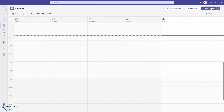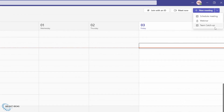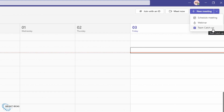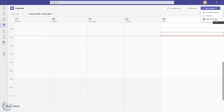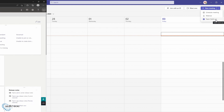Here in my Teams calendar, if I come up to the top and go to new meeting, there's an arrow at the side. I can click on that, and then I can see the different types of meetings that I'm able to set up. You can see this one here, team catch up, is one that you won't have seen before, and that's because that is a custom meeting template in my environment. Let's take a look at how we set this up.